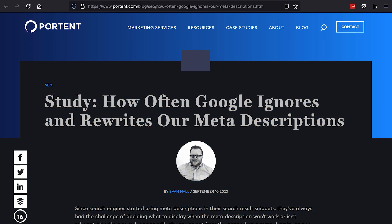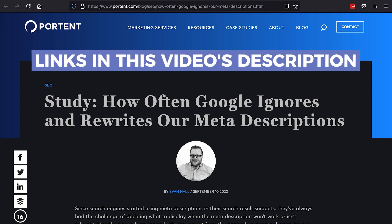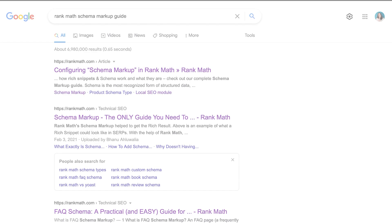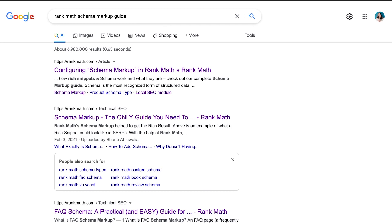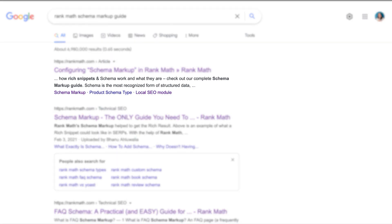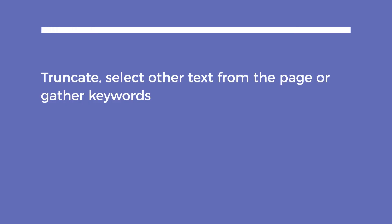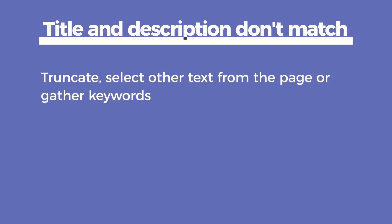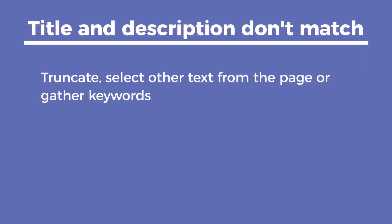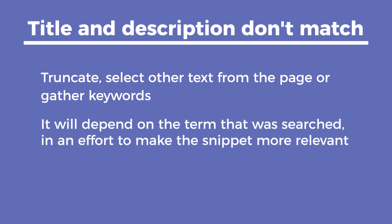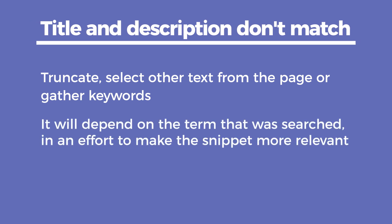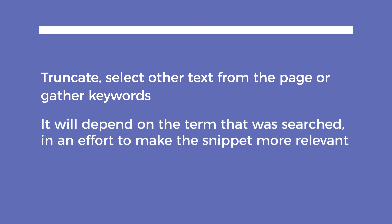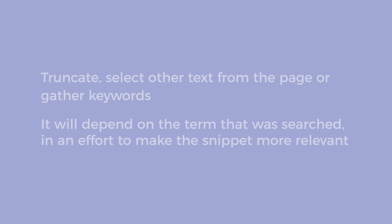We've added links to both of them in this video's description. Instead of showing the meta description, it might truncate, which means to cut off before the end of the text. It could also select other text from the page or even gather keywords. It will depend on the term that was searched in an effort to make the snippet more relevant.